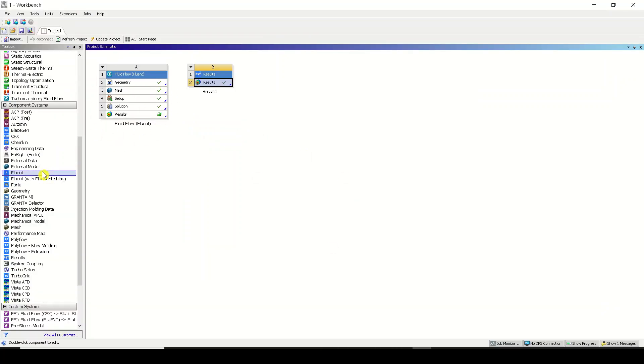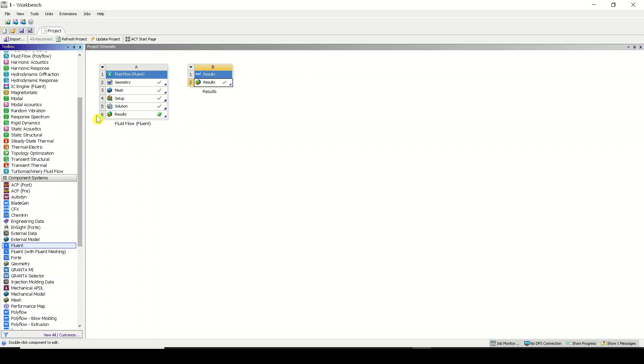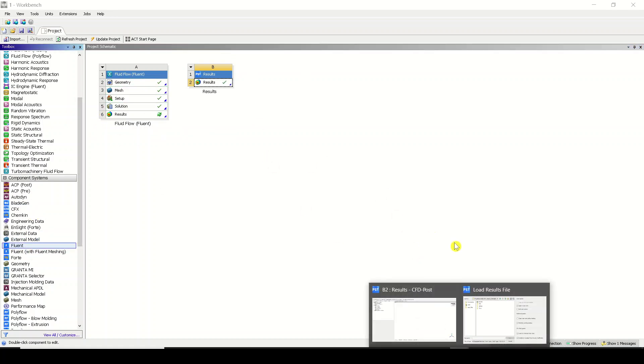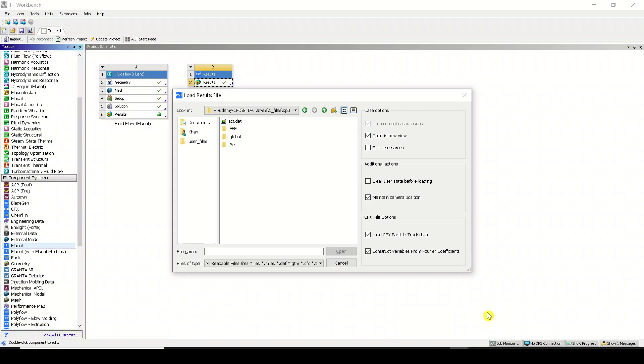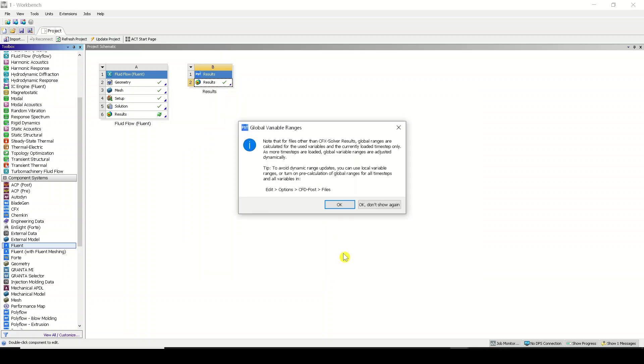If you are having one more Fluent window opened over here, that will be fff1. That is how the software is saving the files in the background. Now we can go to Fluent, sorry not Fluent, we can go to mech, and we will be having soil erosion. I just saved it as soil, but that is not soil actually. We can just name it as erosion. So erosion.dat we have. I'll just click on open.